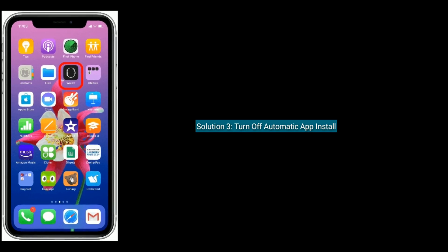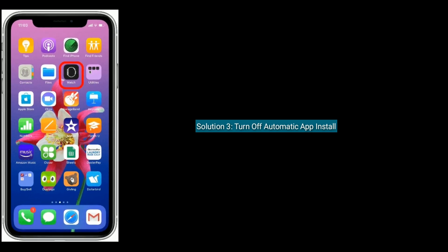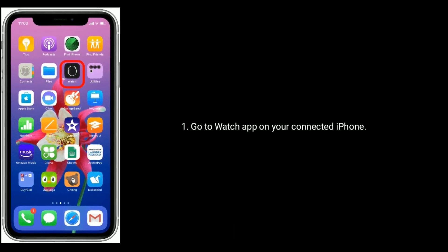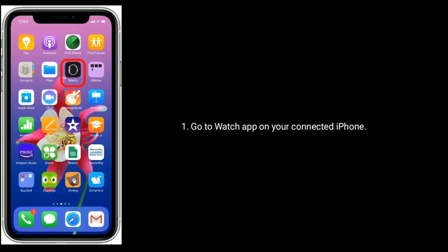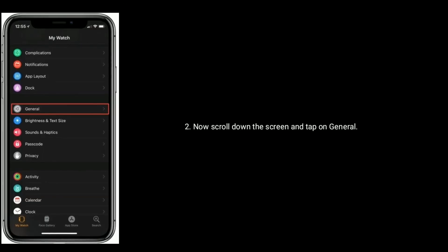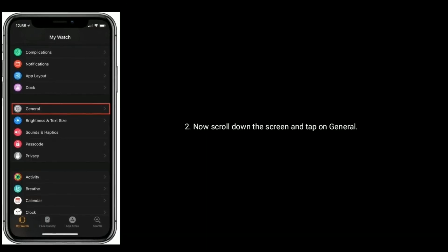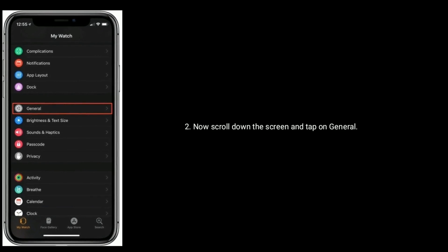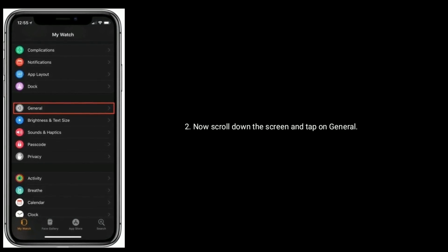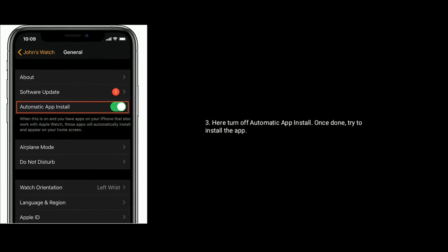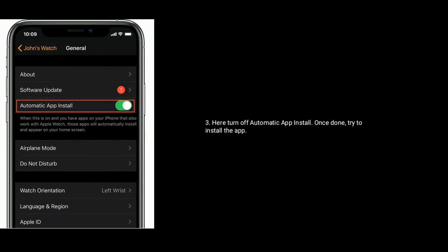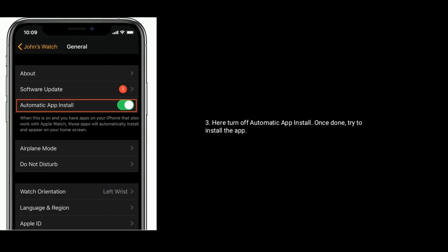Solution three is to turn off automatic app install. Go to the Watch app on your connected iPhone, scroll down the screen and tap on General. Here, turn off Automatic App Install, then try to install the app.